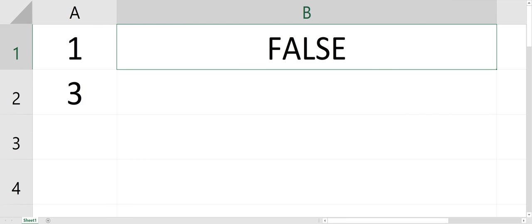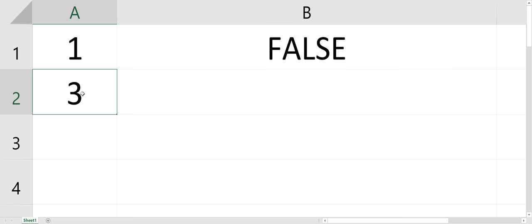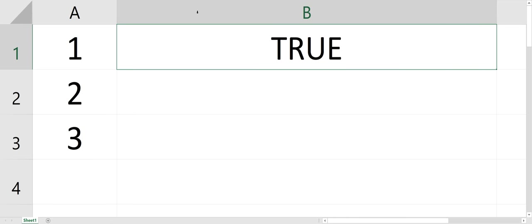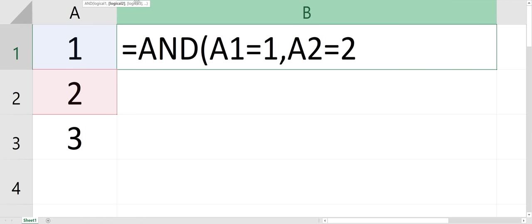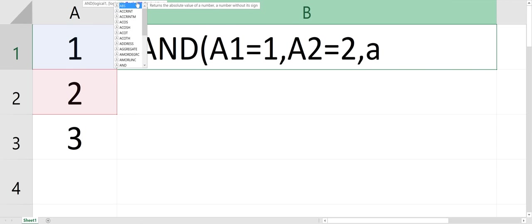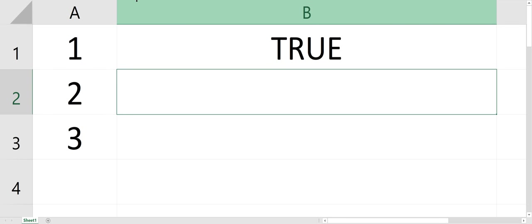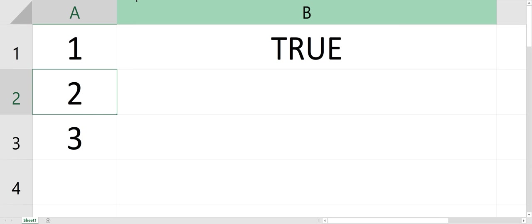You could also do a third cell. Say it was A3, so if A3 equals 3, now it's true. But if any of them were untrue, it would be false.